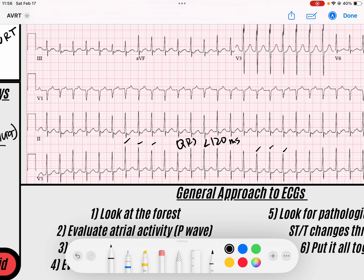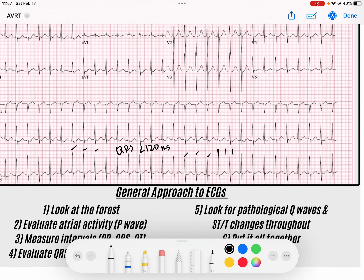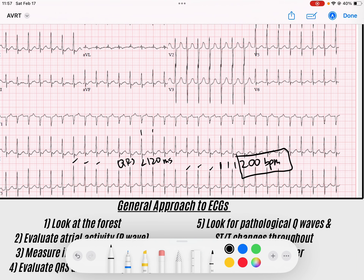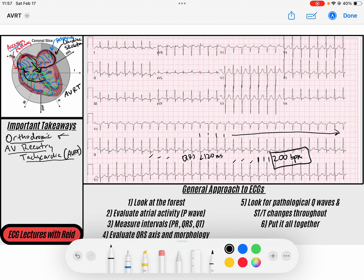Look at the rate here. If I find a QRS that lands on a solid line, we've got 300, 150 — in between 150 and 300 beats per minute. I'm going to call this one 200 beats per minute. Notice that it's regularly occurring — it's very regular. These are very dangerous because they're going so fast we may not even have time to fill completely before each beat.